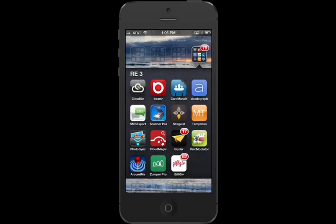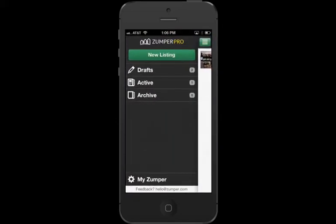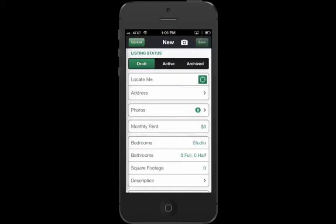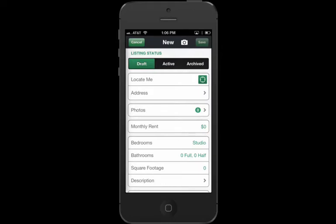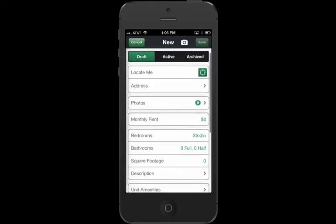If I go into my real estate apps, you'll see Zumper Pro on the bottom, it's the green app there. I'm going to touch the application and we're going to create a new listing. It allows me to locate myself so it uses the GPS, automatically fills in the address, so it saves some time right there.